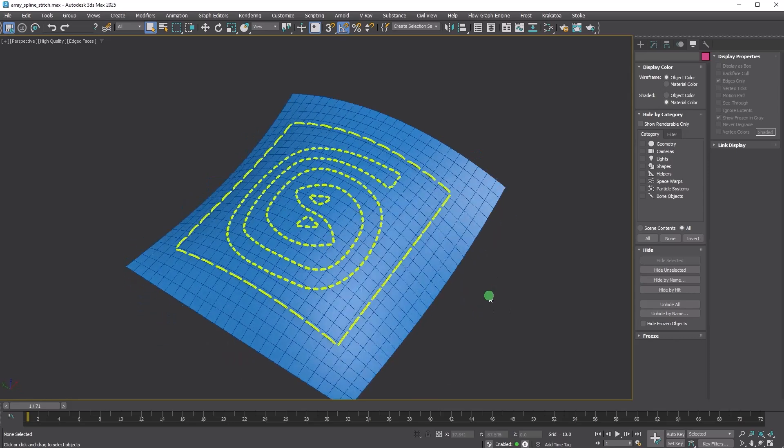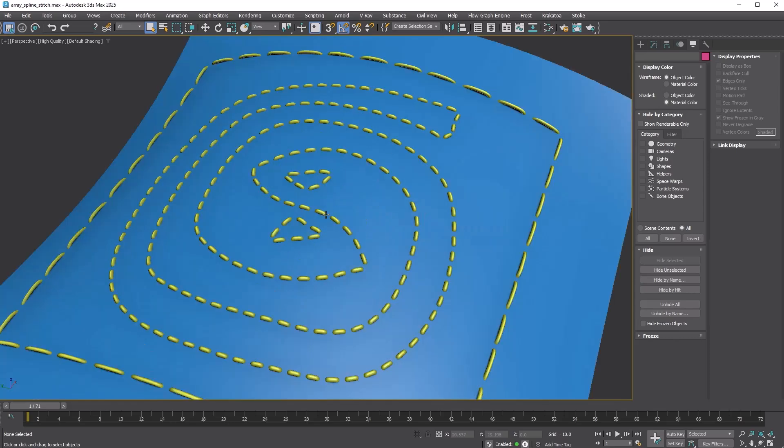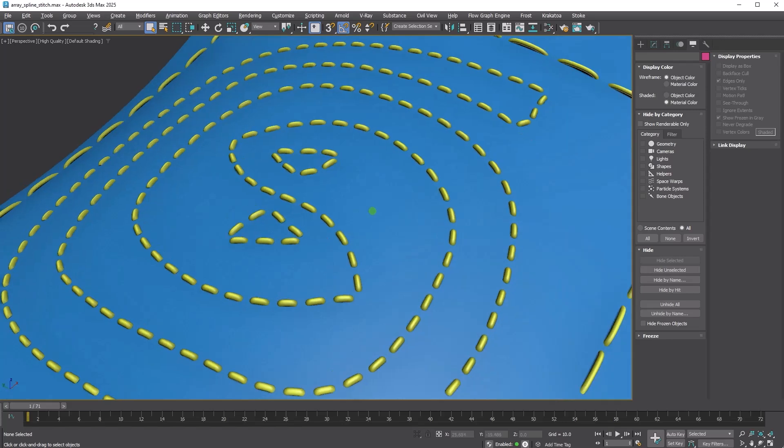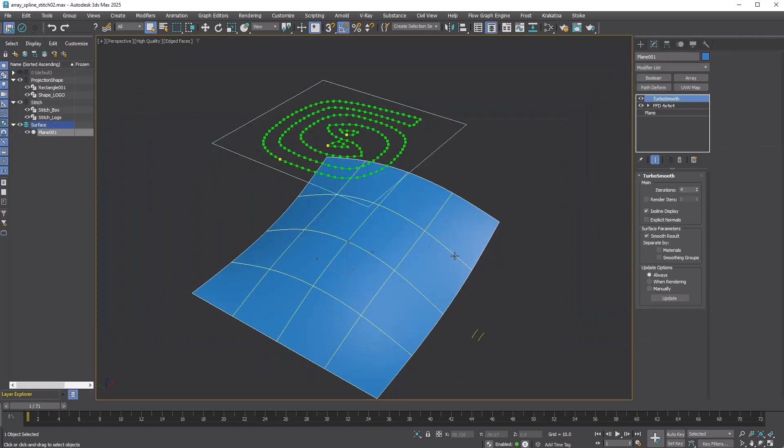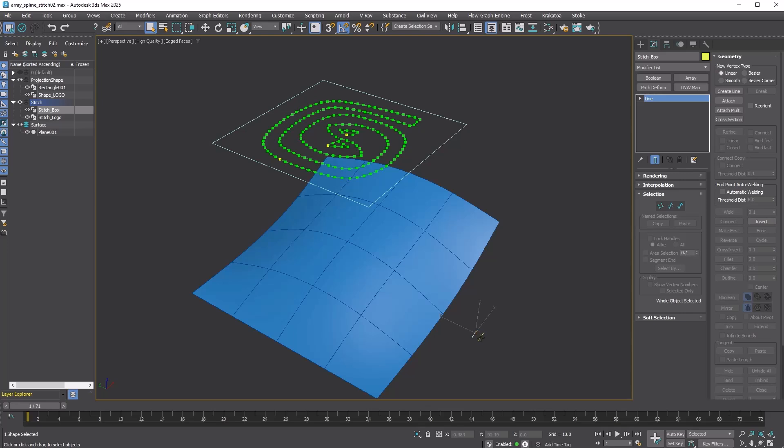Next, let's make a stitch on an uneven surface. This is actually pretty simple and easy. Here we have a surface, two distribution curves, and two source objects.